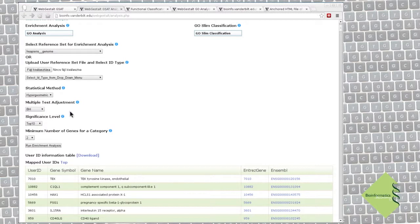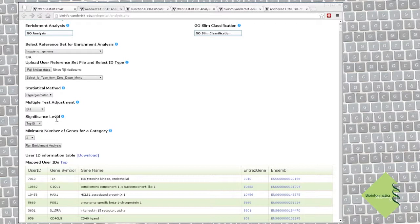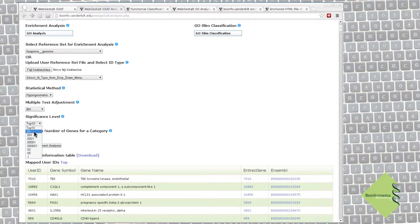In a first-time analysis, we always want to see the best 10 categories, so we have a good overview about the general significance of the enriched terms. Later on, we can set an exact threshold if there are too many strongly significant terms among the results.